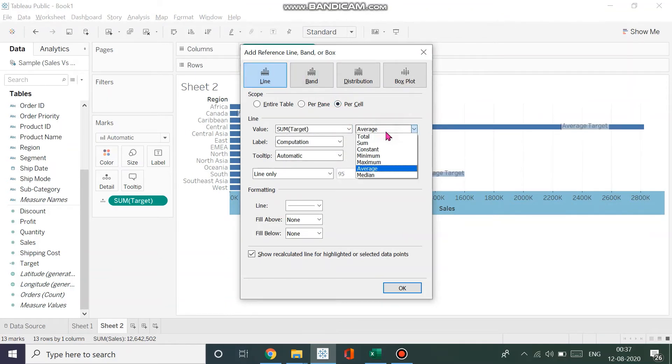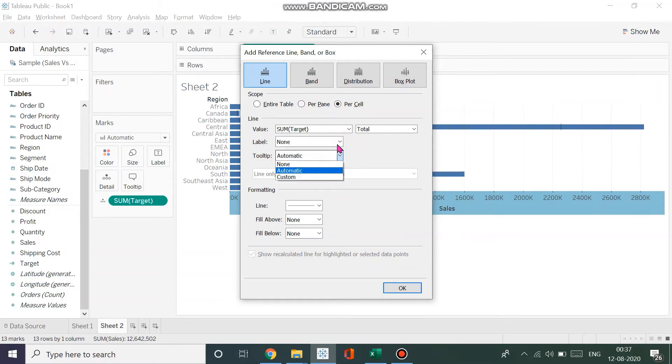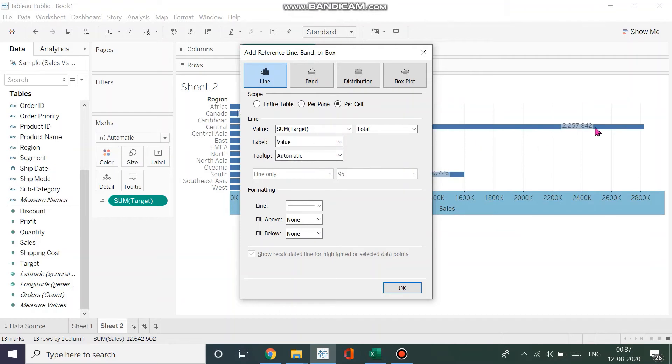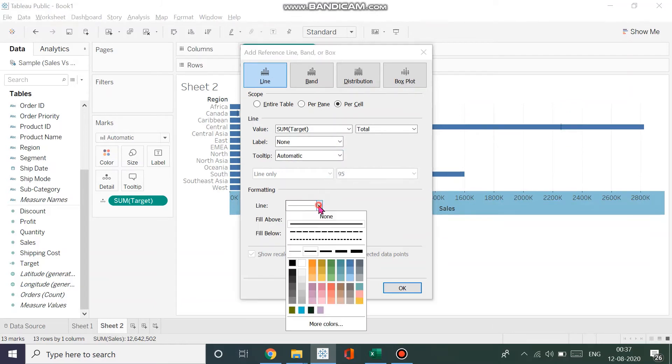If you look closely, you can see the labels for the amount—I don't want that. I'll make that none. I want the tooltip, and I'll increase the thickness of the line so that it's clearly visible. I'll make it black, and done.